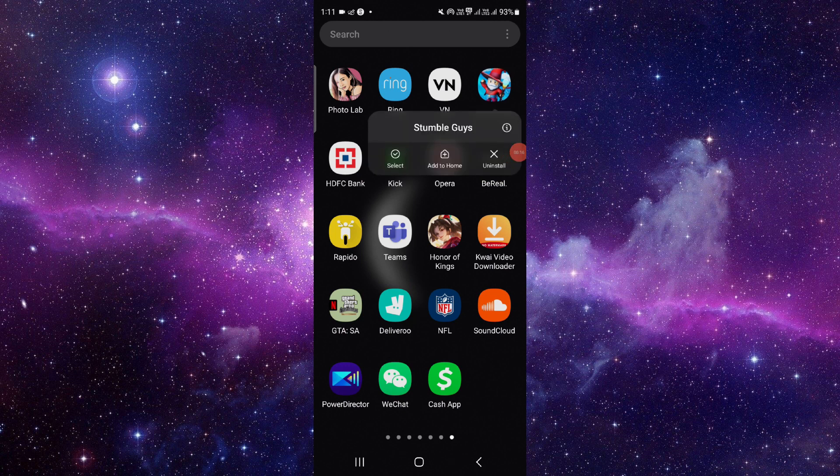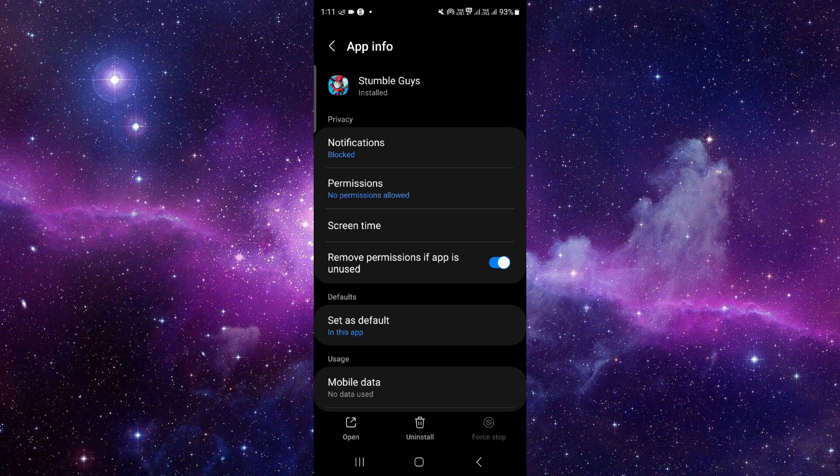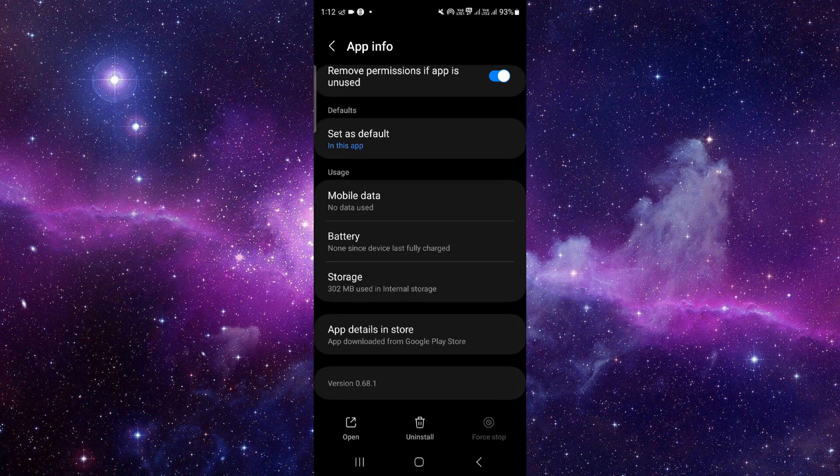We will just press and hold it, then click on this i button. It will open the app info section of this app. From here we have to scroll down and click on the storage section.